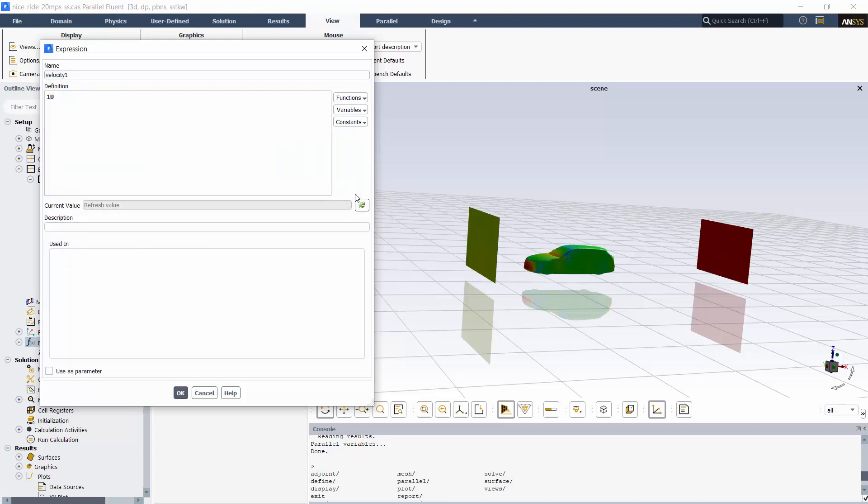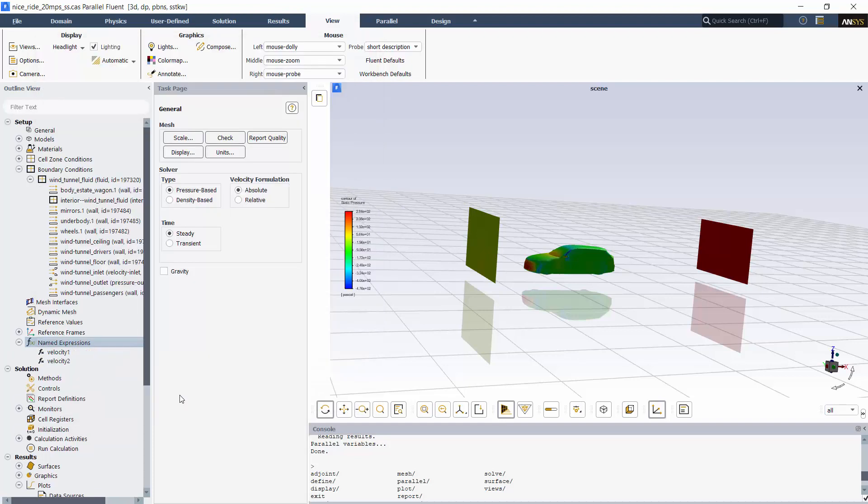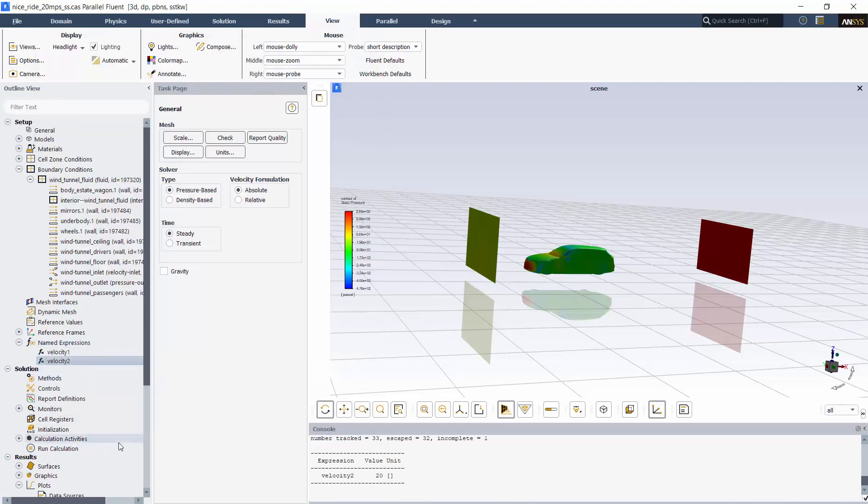When I refresh it, it shows the current value of the expression. I can also right-click an expression to compute its current value, which is 20 for Velocity 2.